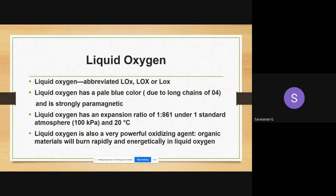Liquid oxygen has a pale blue color in nature due to the formation of long chains of O4 molecules. It is strongly paramagnetic — it has partial magnetic properties. Liquid oxygen also has an expansion ratio of 1.861 under standard atmospheric conditions of 100 kilopascals and 20 degrees Celsius.